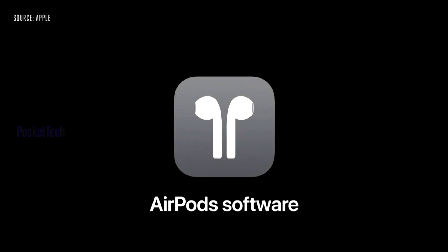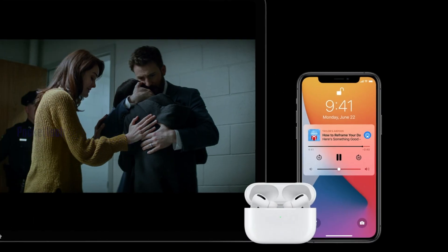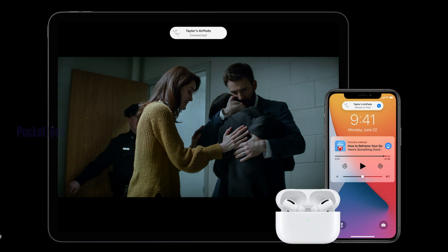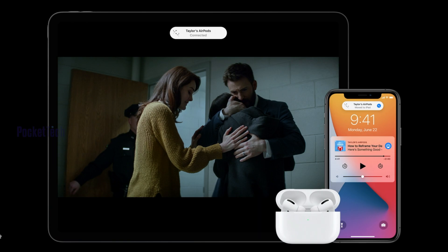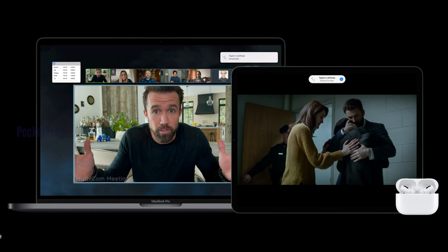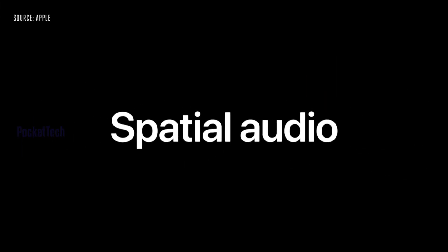Now let's look at AirPods software updates. You can use AirPods and they will automatically switch between your Apple devices. You no longer need to manually change Bluetooth settings between multiple devices.